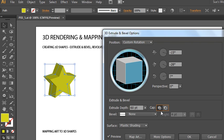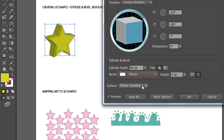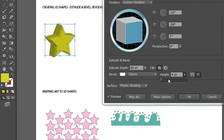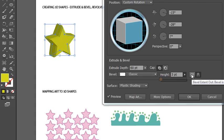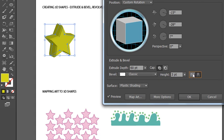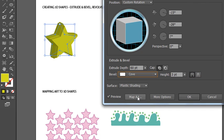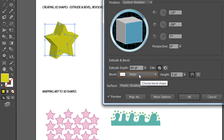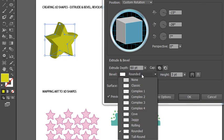You can also apply a bevel to your 3D shape. Right now it's set to none, but there are several different bevels to choose from. Once you select a bevel, you can modify the height — right now it's only set to 4, but you can increase it by clicking and dragging. You can also change whether it's a bevel in or bevel out by clicking the different buttons. There are options like Cove, Jaggy — which almost looks like stacked stars — Rolling, and Rounded. Let's go back with the Classic.